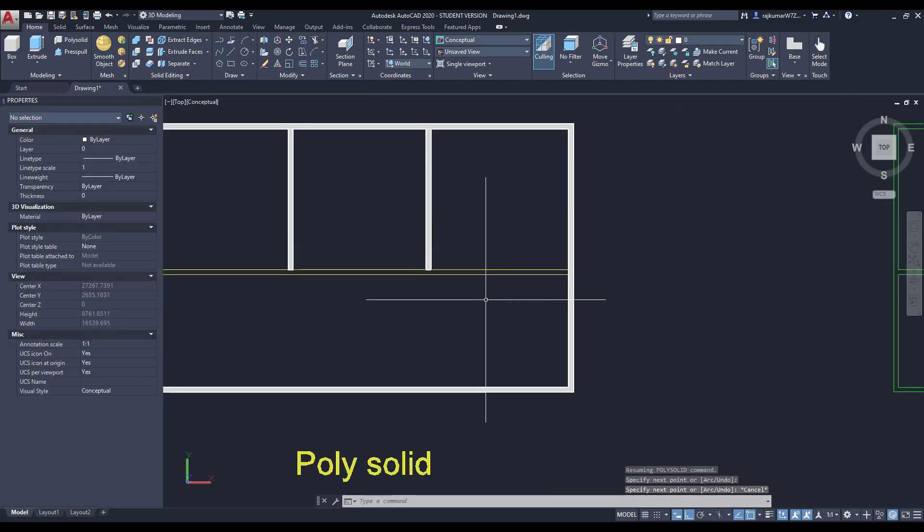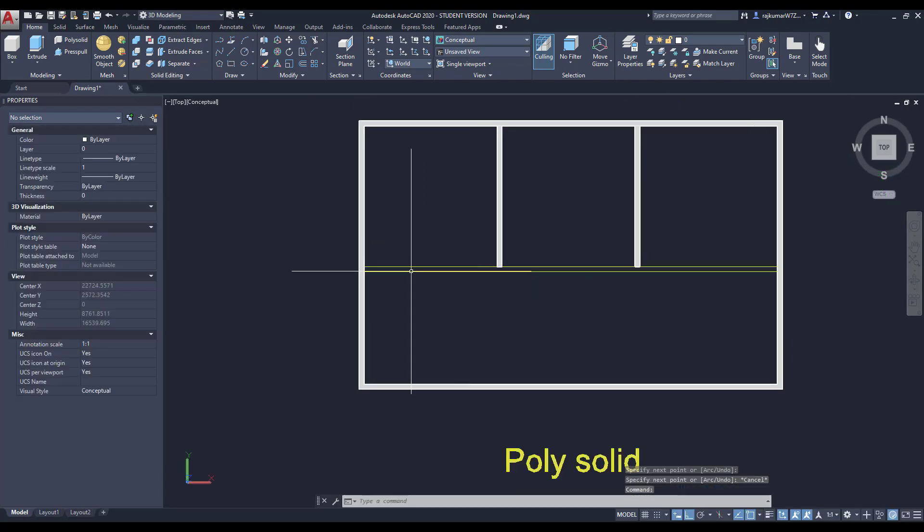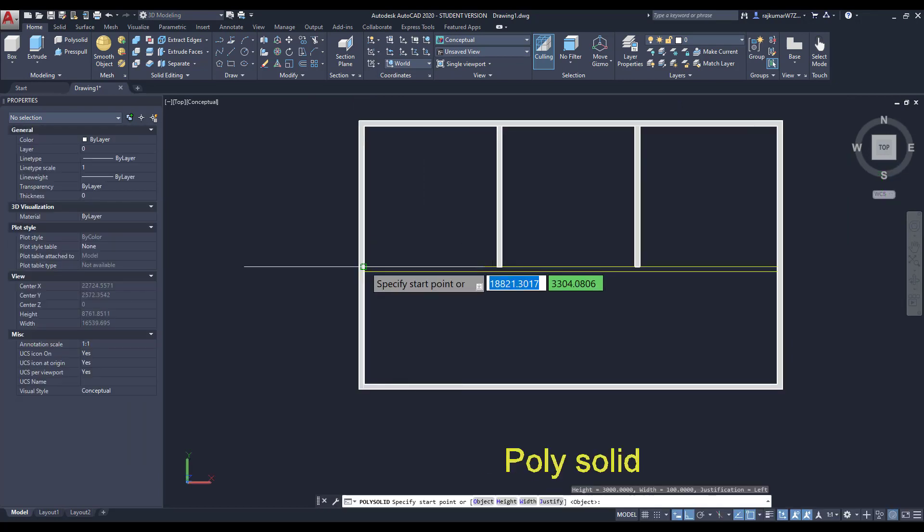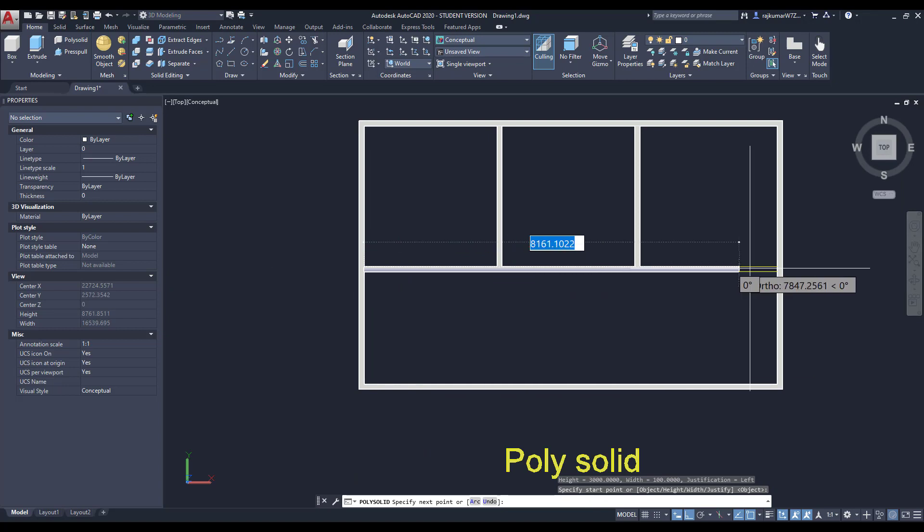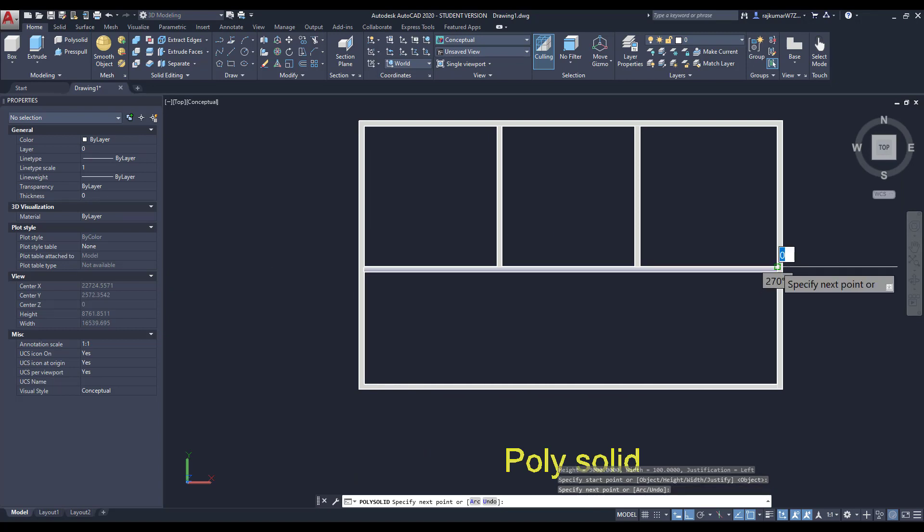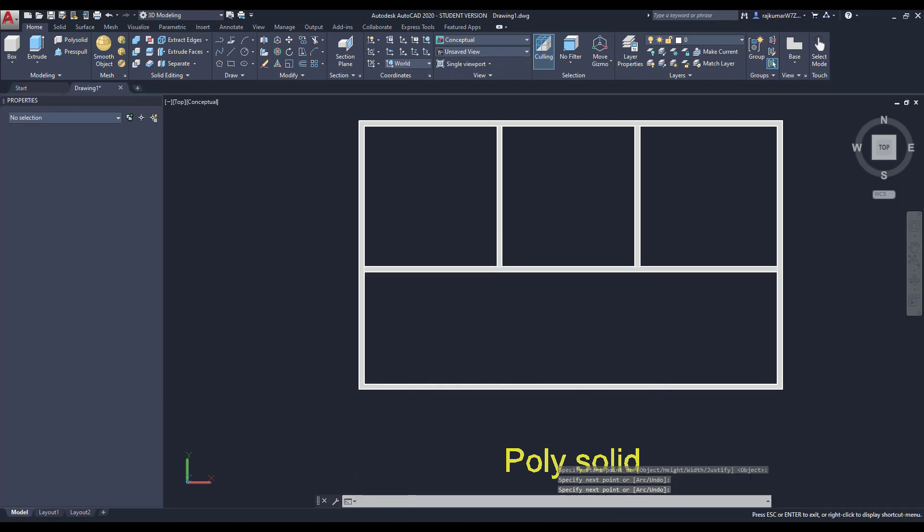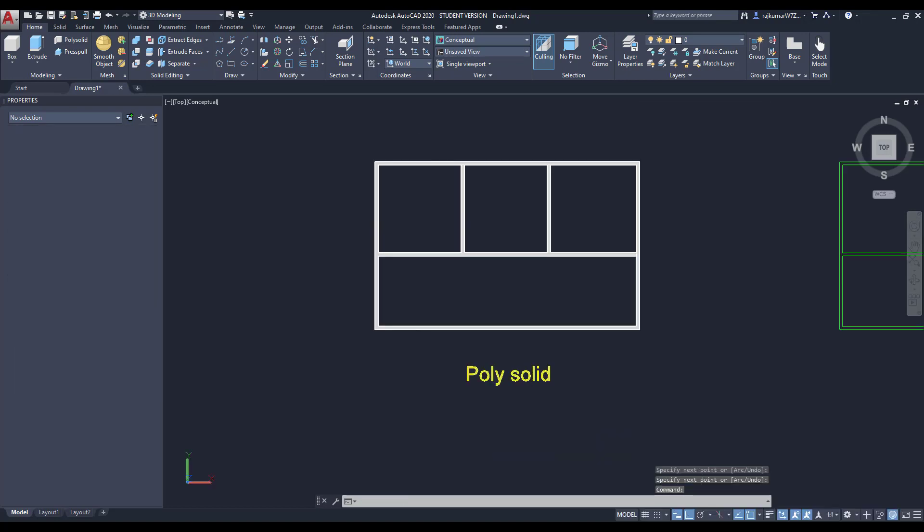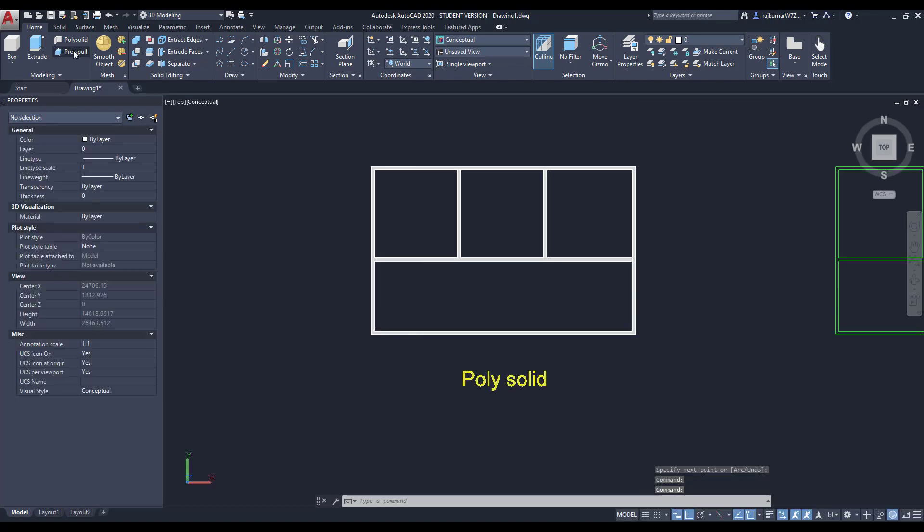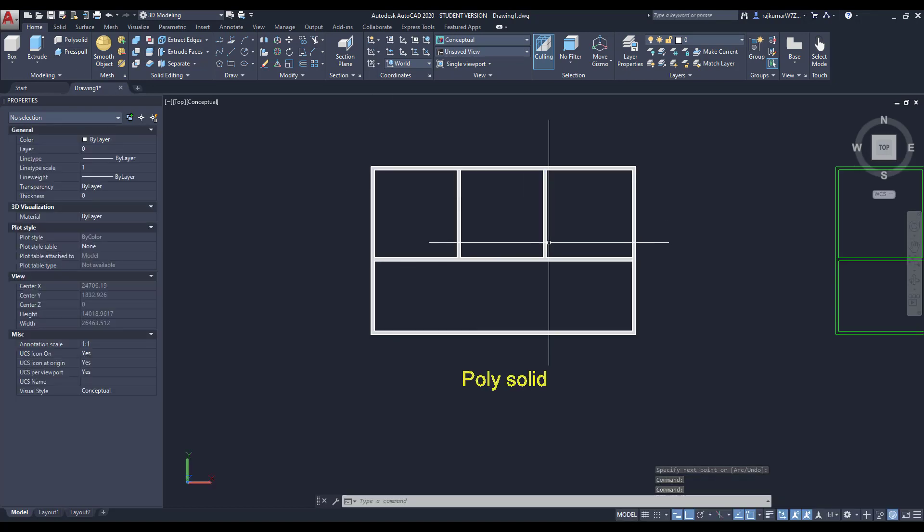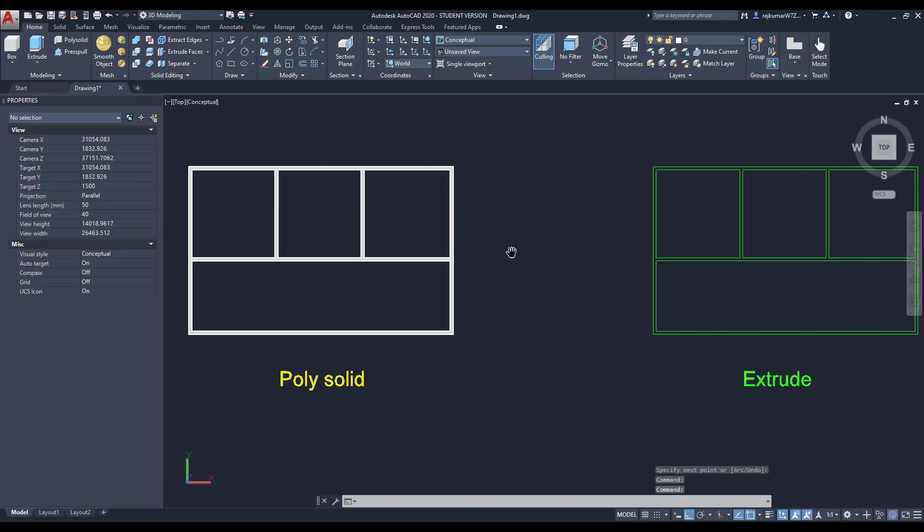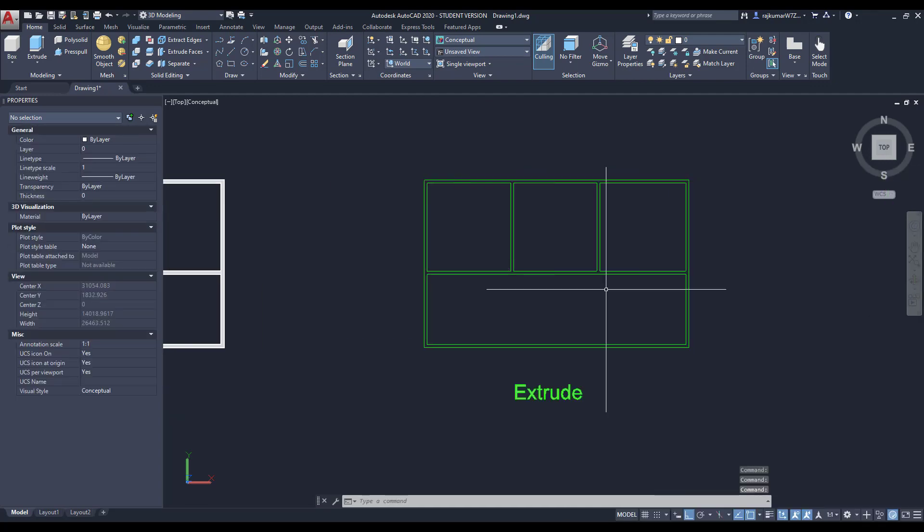We can use this Polysolid anywhere to draw walls. Press escape. Now it is created. You can change the view to see this. Right. Here internal and external wall separately created.